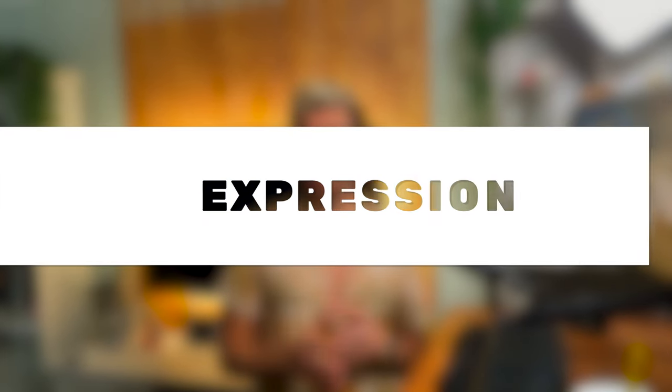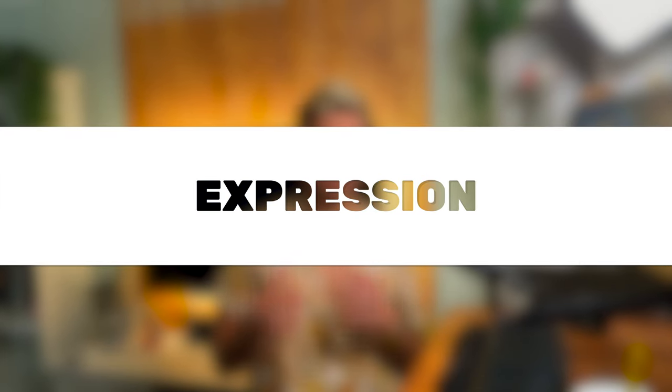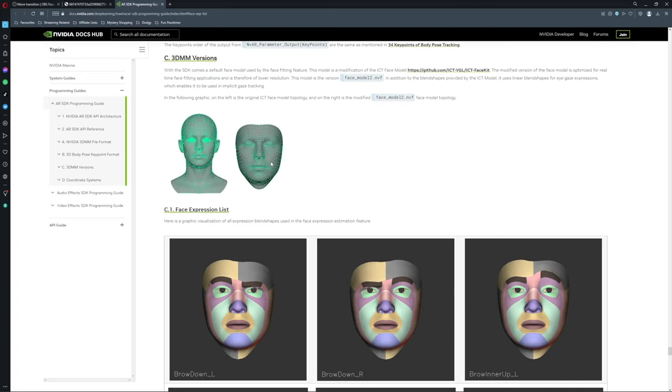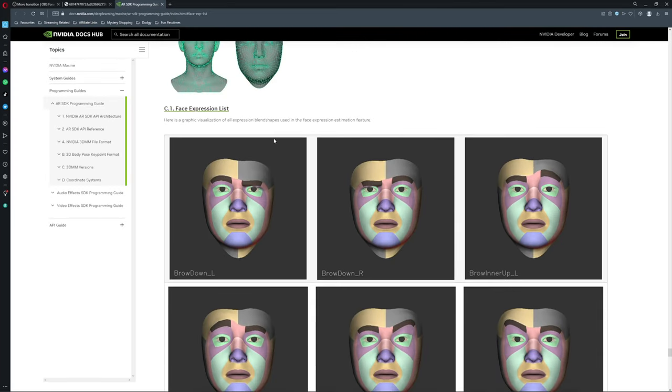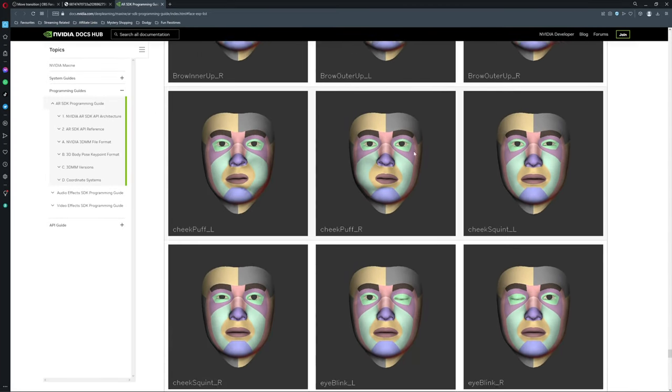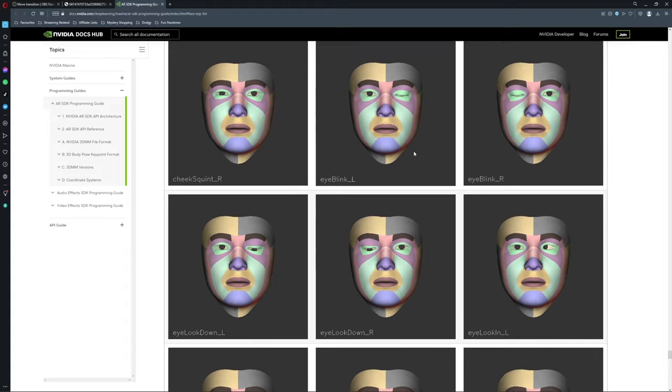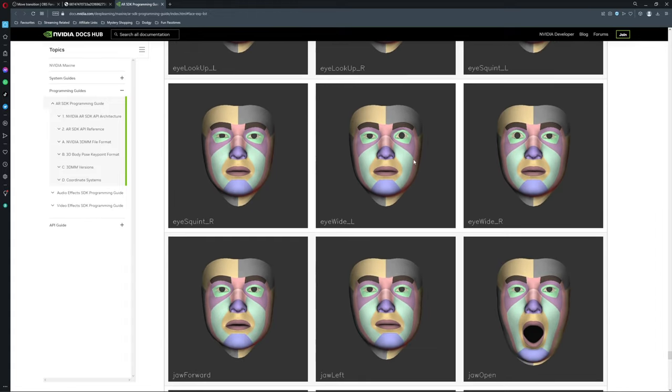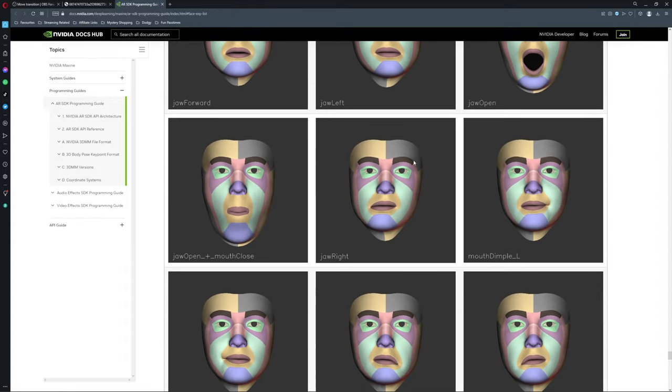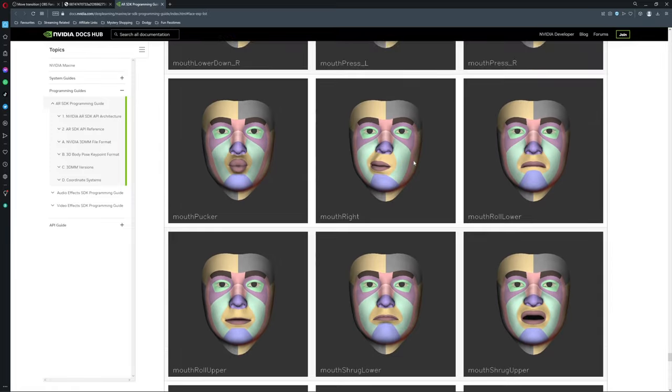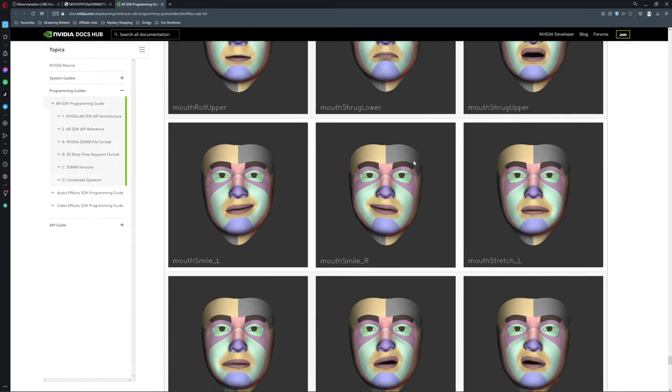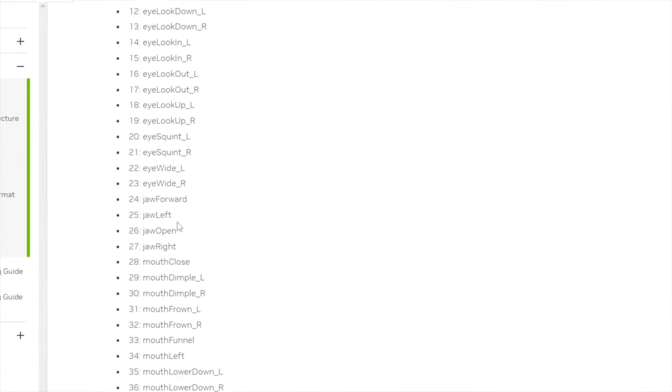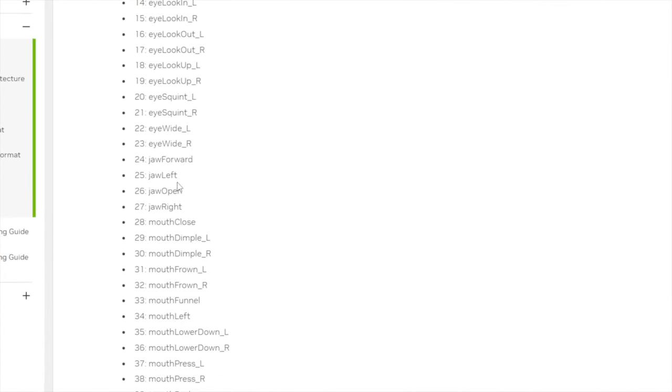The expression option. This is basically all the crazy things you can do with your face. There are 53 different options available to choose from. You can see them all in this documentation right here.